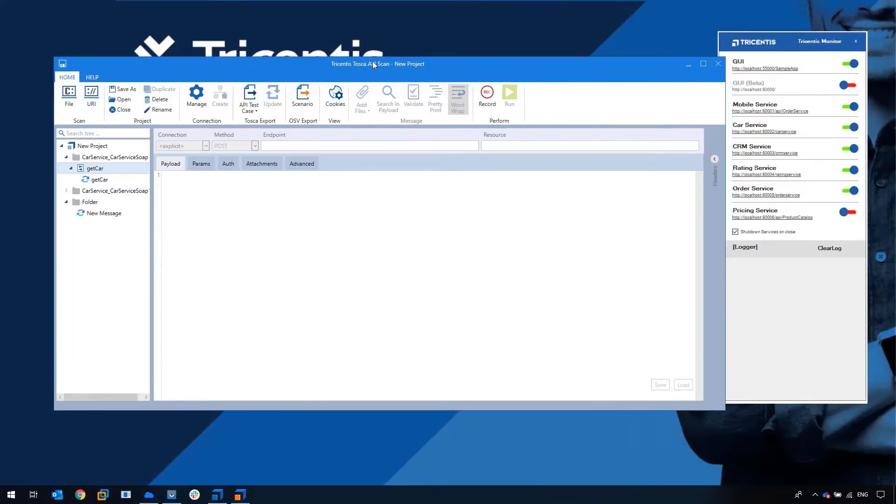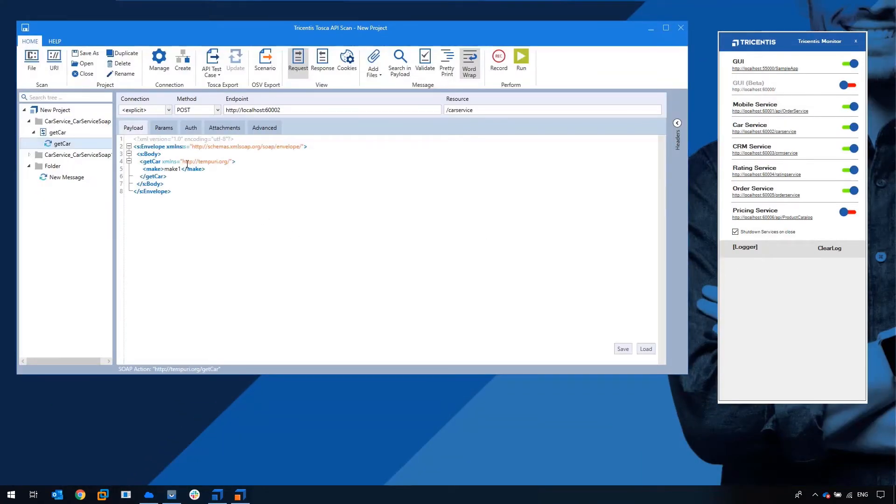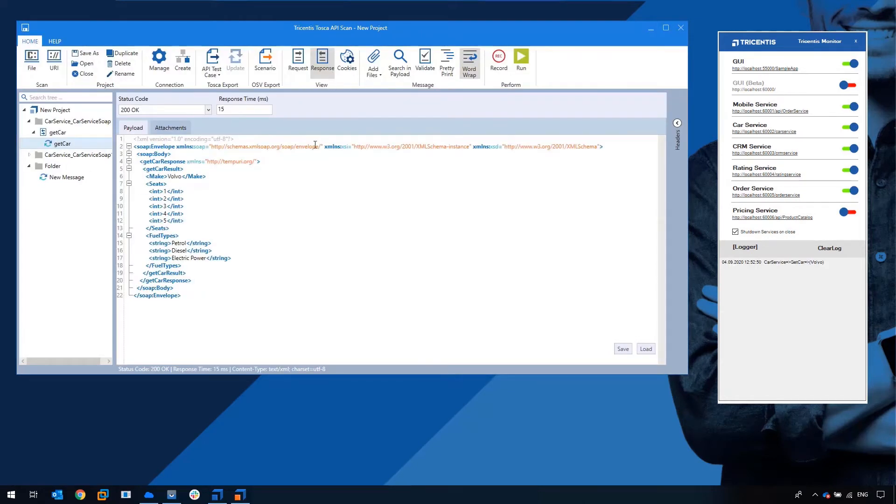The API scanning tool supports definition files like XML, JSON or we can connect directly to the service like I've done here. I've connected to the car service which is illustrated on the Trisenters monitor on the right hand side.